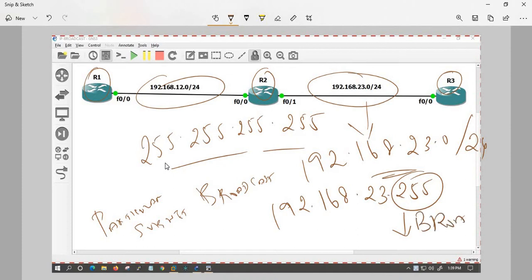This broadcast IP is for a particular subnet. You can see directly in the network, there is information about how the subnet broadcast IP behaves.